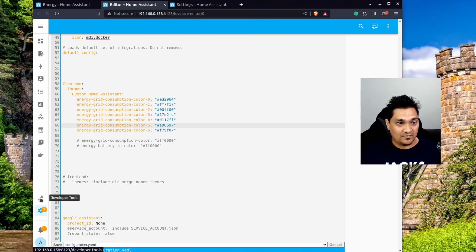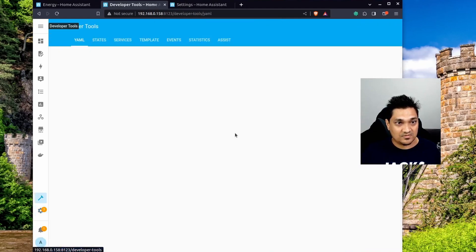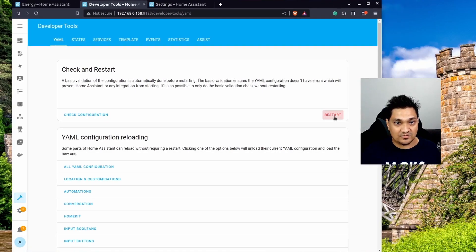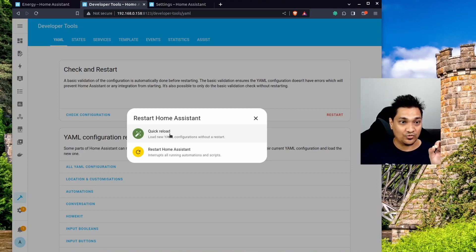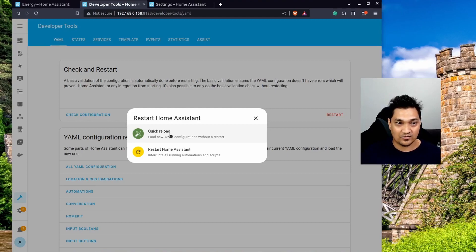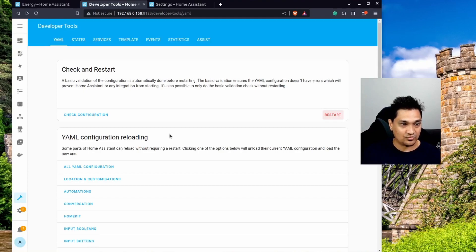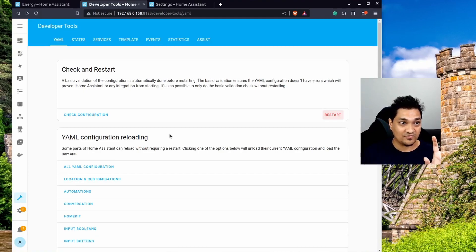Now I'm going to save this configuration and go to Developer Tools and click Restart. However, I'm only going to reload the YAML configuration — I don't need to restart the entire Home Assistant instance. This will take a minute or two but you don't need to do a full restart.